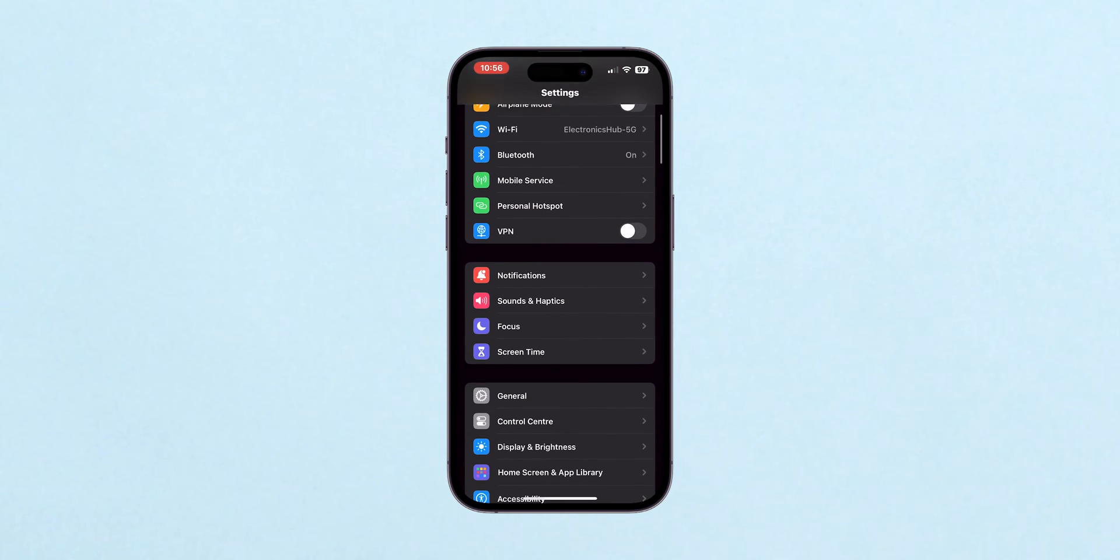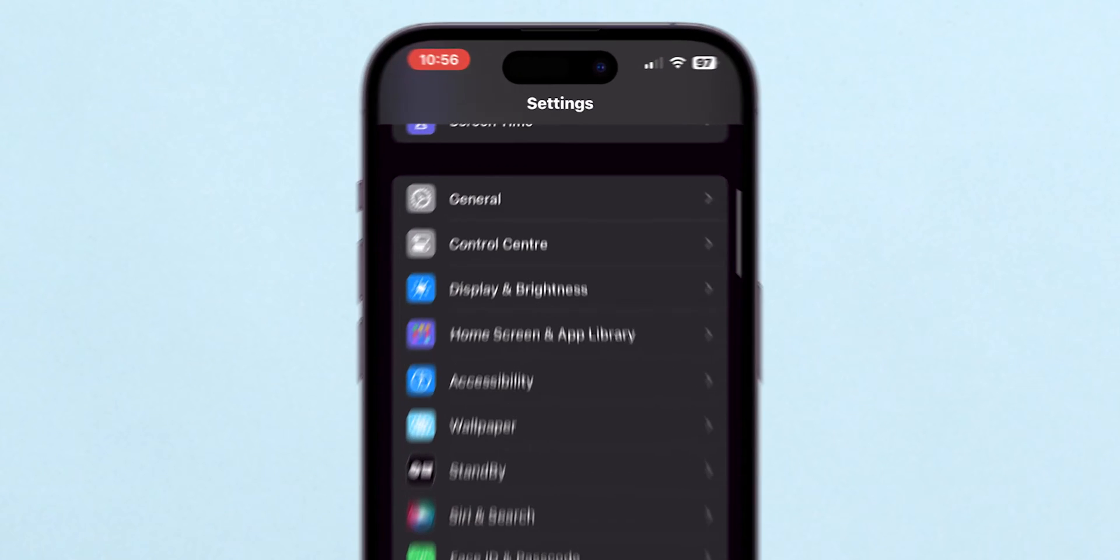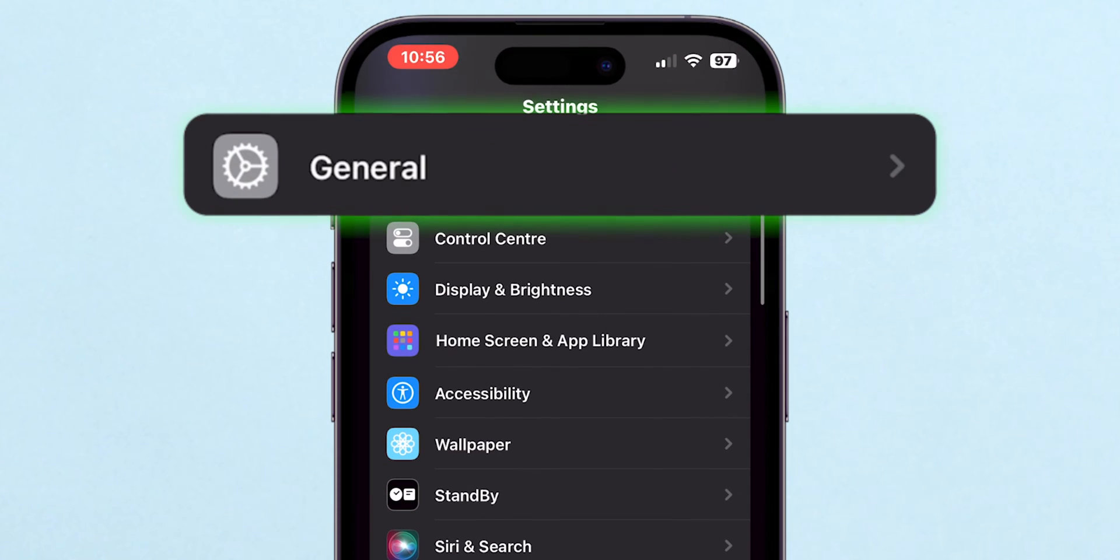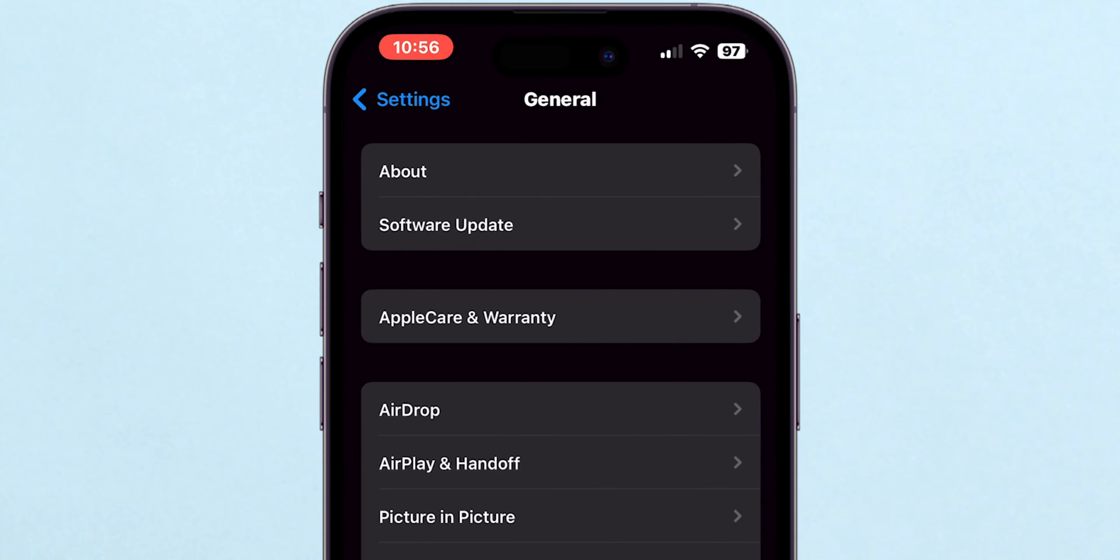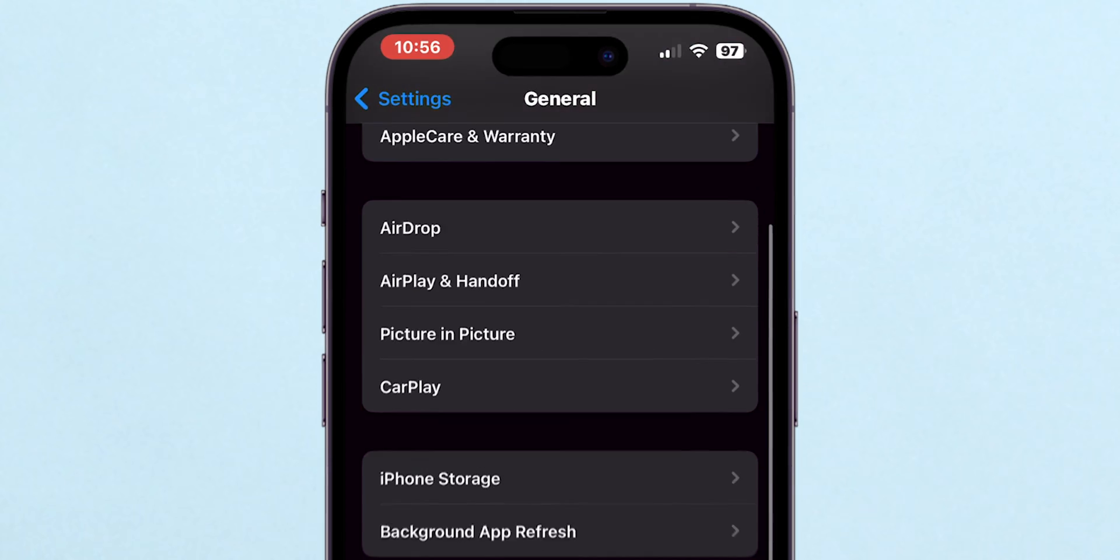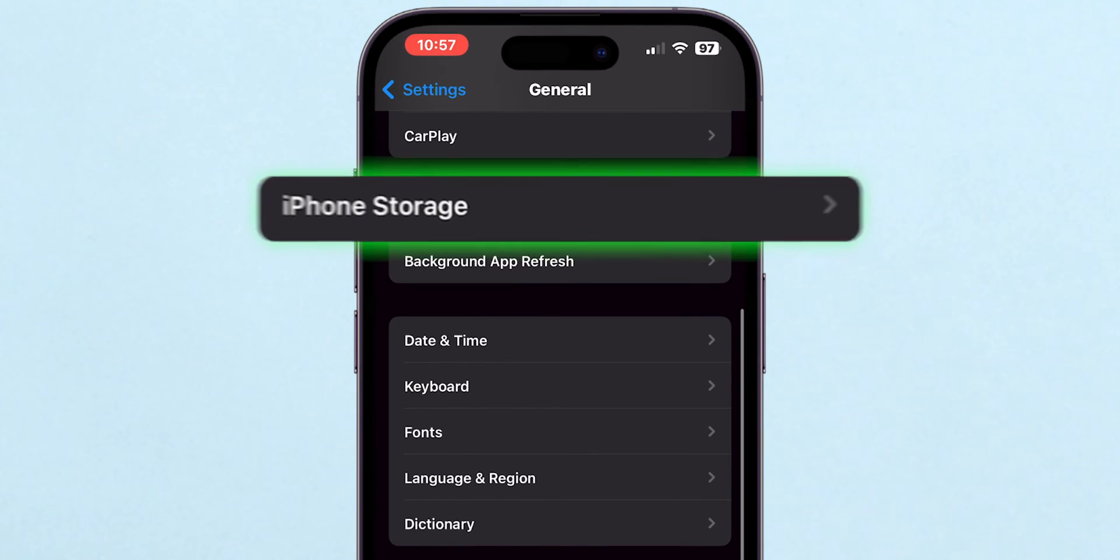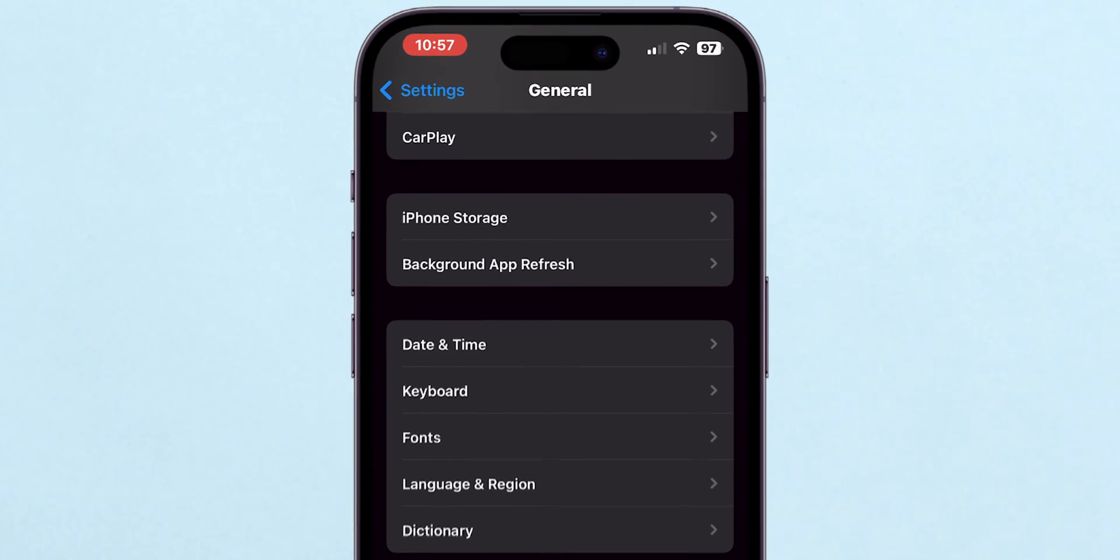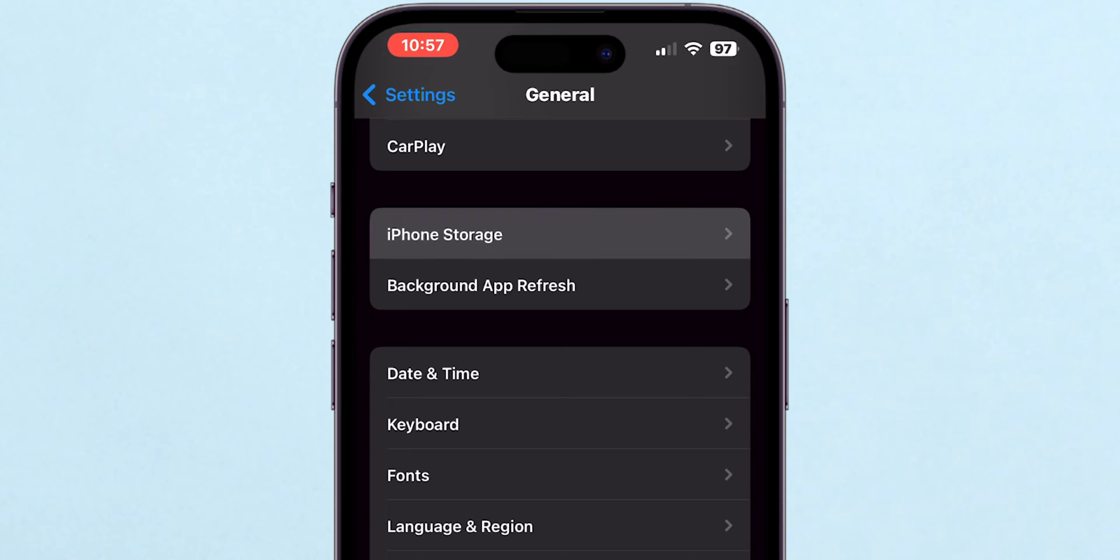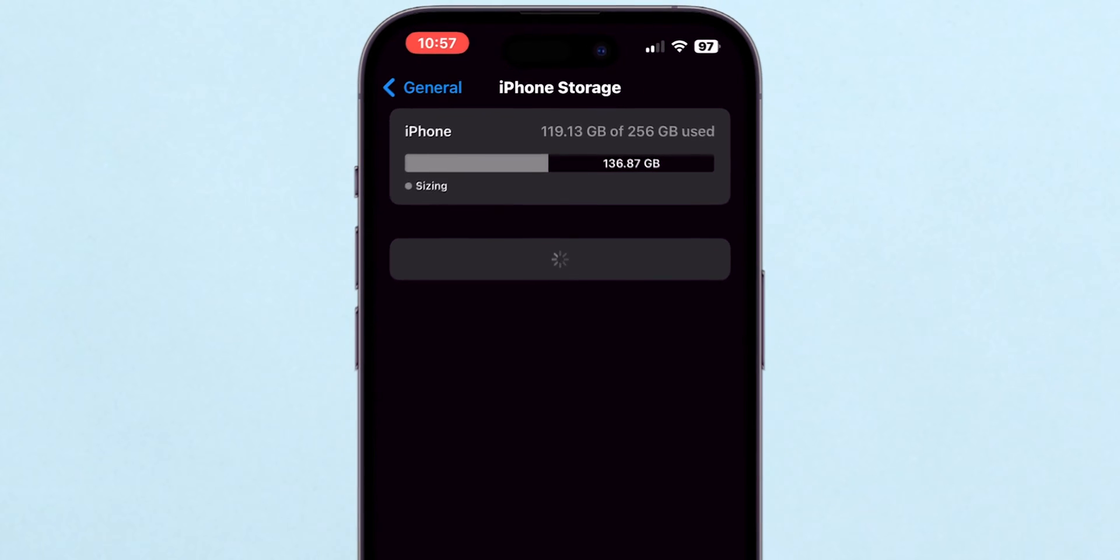Scroll down until you see the option labeled General. Tap on General to proceed. Here you'll find an option for iPhone Storage. Tap on iPhone Storage.